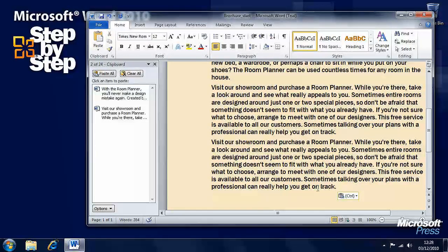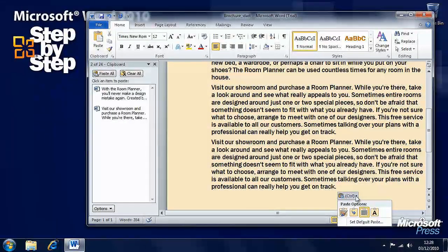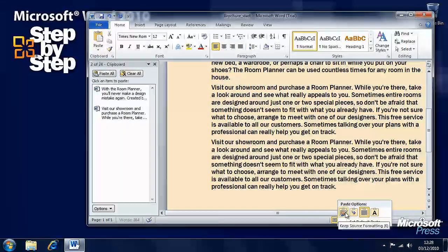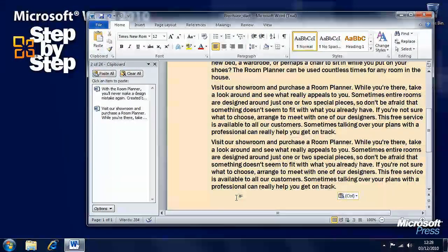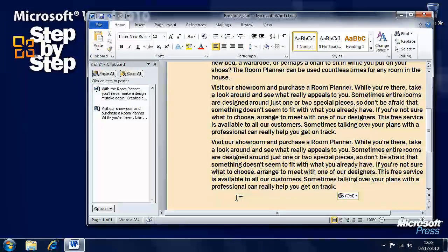You'll also notice that when we paste something, a little tooltip appears with paste options, which can be useful if you want to paste something in multiple times. So that's how we cut, copy, and paste text within Word 2010.